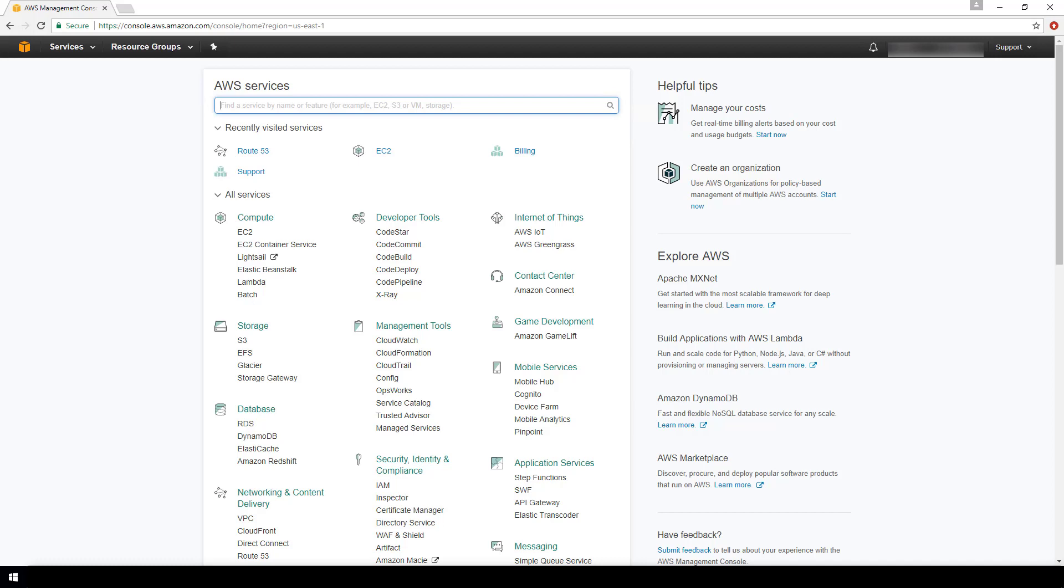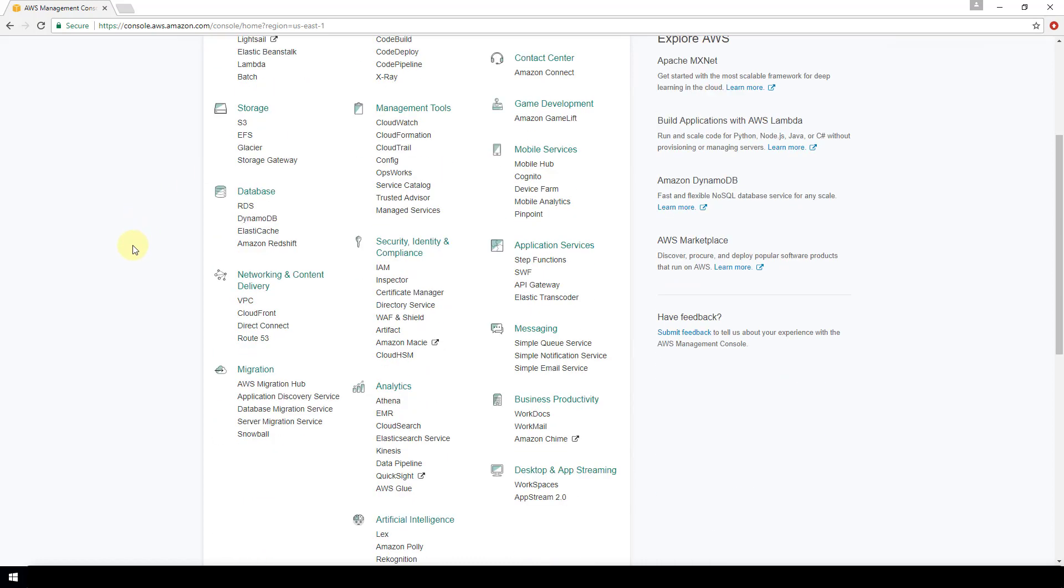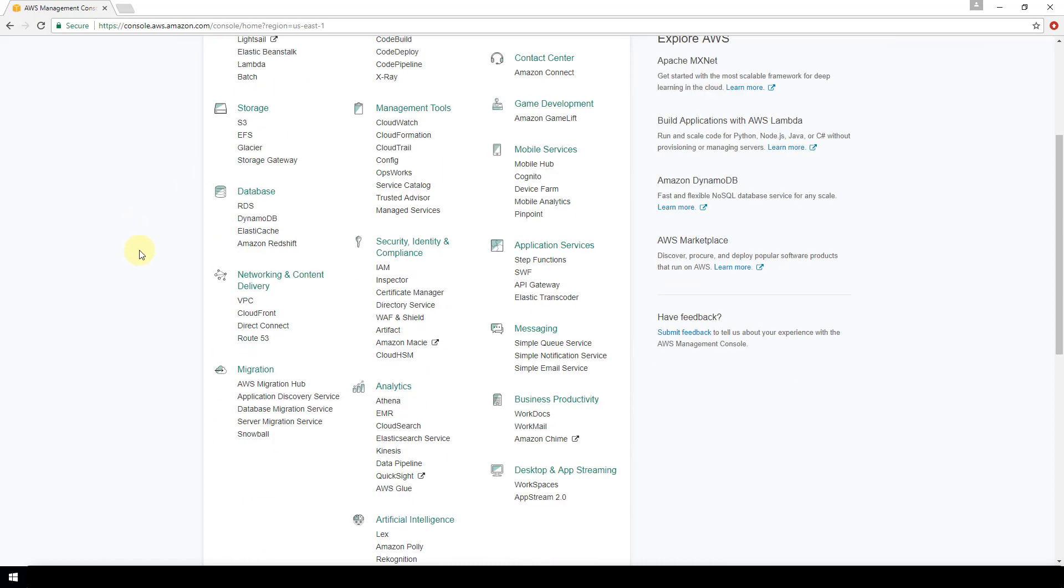So currently I'm in my AWS console. If you're elsewhere within AWS, you can get back to your console by clicking on this cube to the left here. And once we're in this console, we're going to go to Route 53. So I have that here under my recently visited services, but if we scroll down it is also under Networking and Content Delivery Route 53.